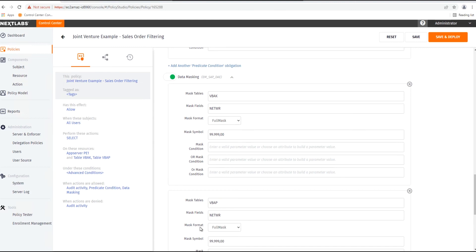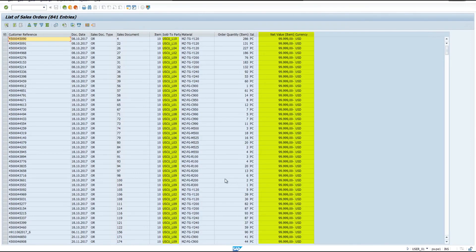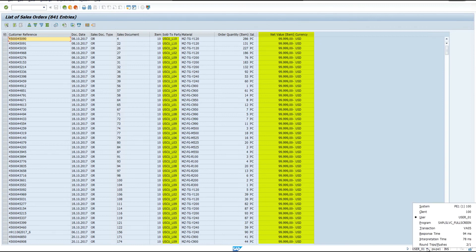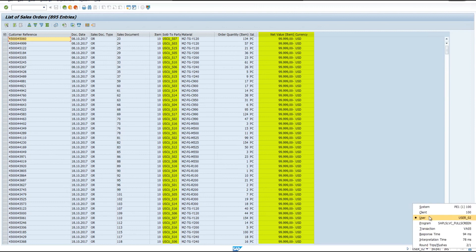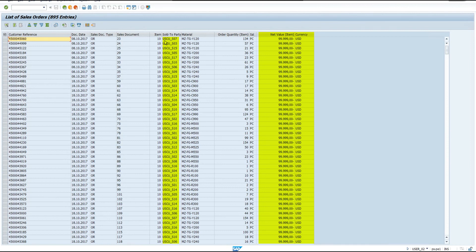Now let's go look at this in the SAP system. First, we will view the sales order data with User 1. As you can see, they are limited to only seeing the orders for the customers that are assigned to them — those that begin with the USCUL identifier. Looking at the same data with User 2, we can see that their sales orders are restricted to those for the customers that are assigned to them, which are those that begin with USCUS.